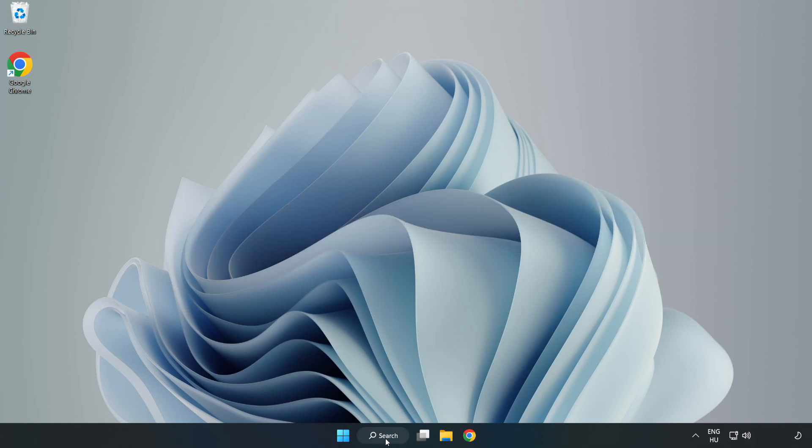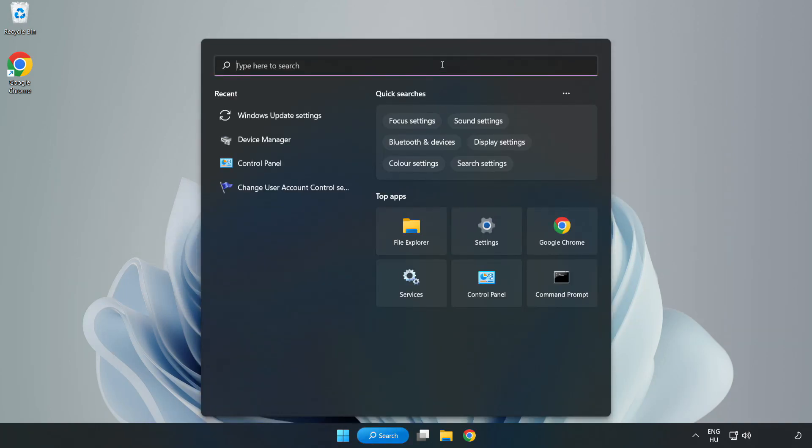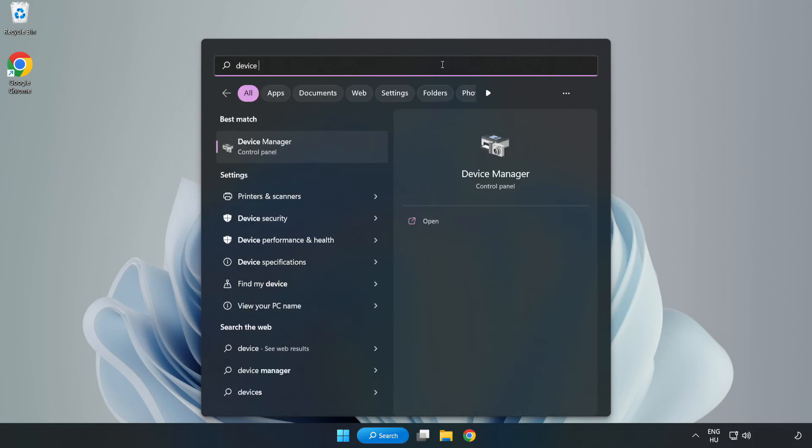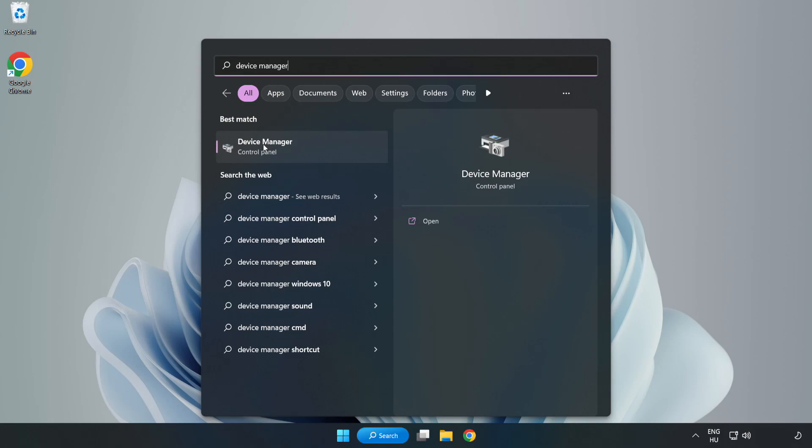Click search bar and type device manager. Click device manager.